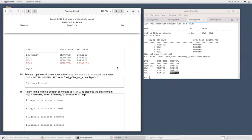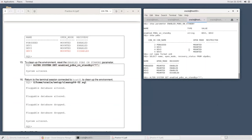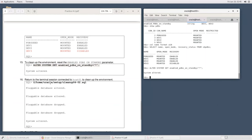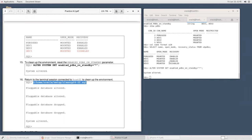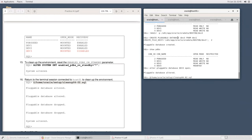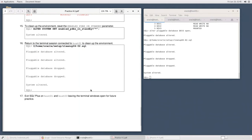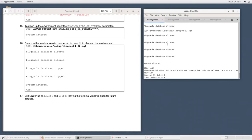To clean up, we reset the enable_pdbs_on_standby parameter on the standby back to default, and execute a cleanup script on the primary to close and drop DB2 and DB3. Then exit SQL*Plus to prepare for the next practice activity.